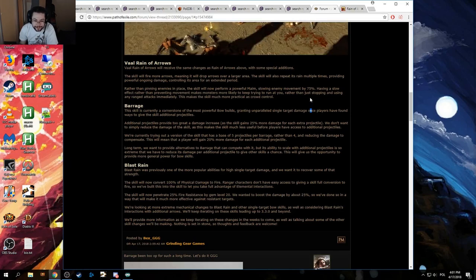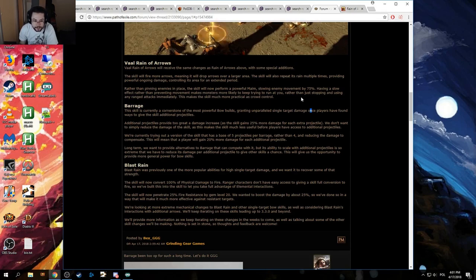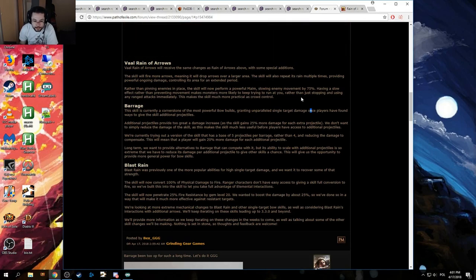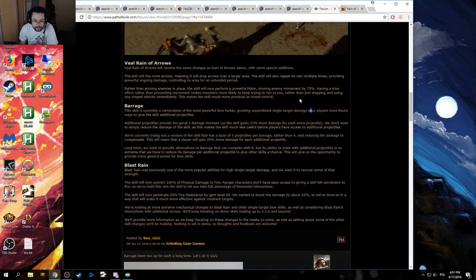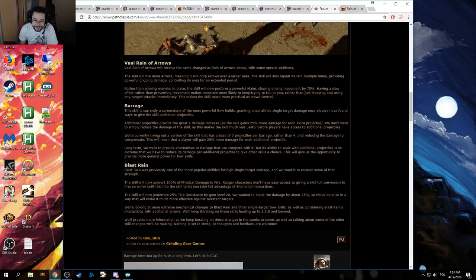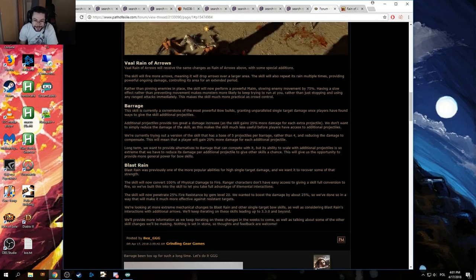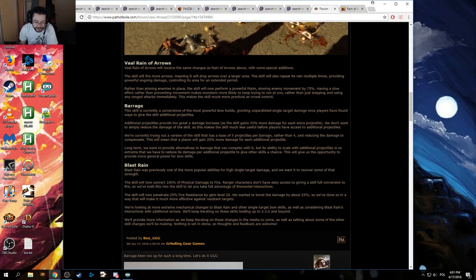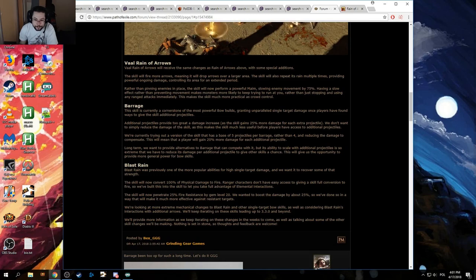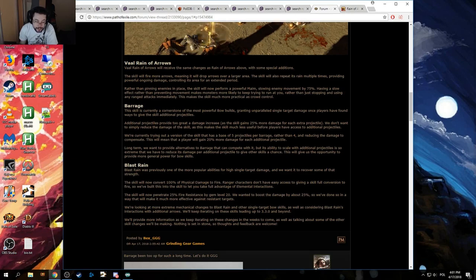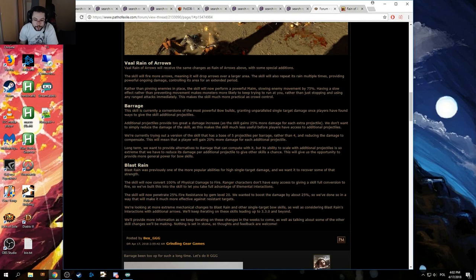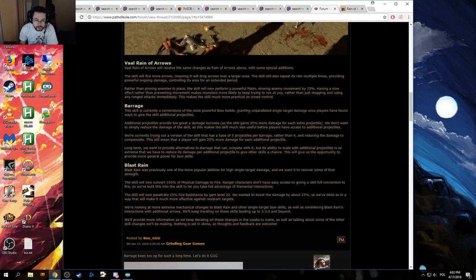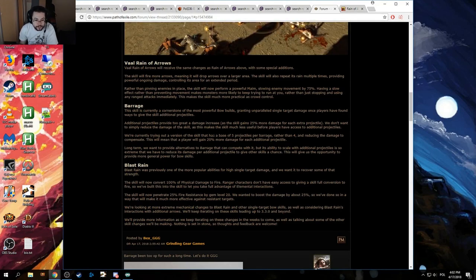Long term, we want to provide alternatives to Barrage that can compete with it, but its ability to scale with additional projectiles is so extreme that we have to reduce its damage per additional projectile to give other skills a chance. This will give us the opportunity to provide more general power for bow skills. Yeah, that really doesn't do a whole lot. I think, probably, they should just make it so that additional arrows extend the animation of it, and therefore still provide a damage bonus, but also lock you into place. Which, I understand, doesn't feel that great, because it messes over your other abilities, but hey, if you want a powerful single target with a powerful bow AOE... Maybe it's a little bit justified, considering how strong bows are right now.